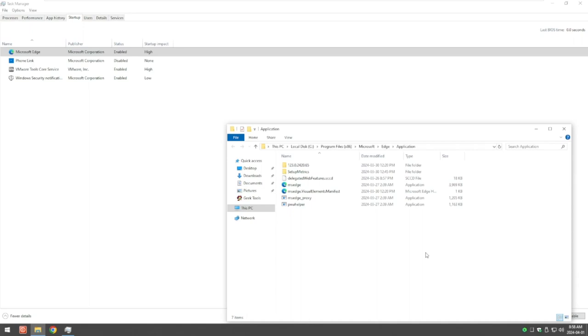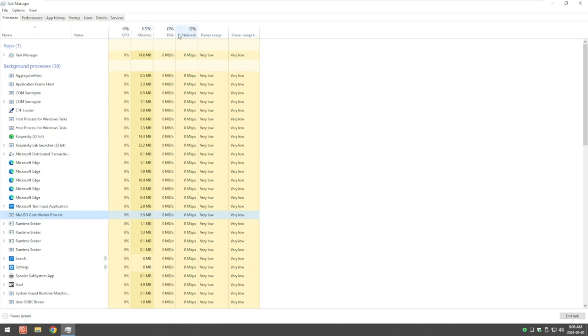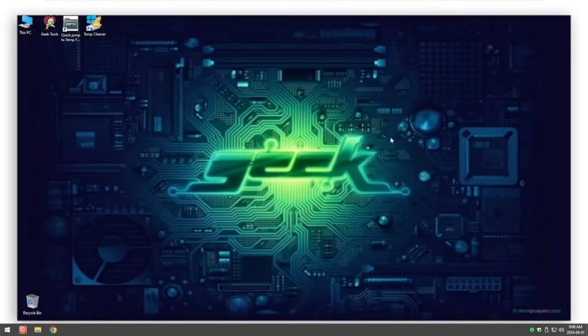So now we've killed programs that are taking up some of the memory and you should start seeing your processes functioning a lot better and the redness go and your system start to speed up. I'll close Task Manager for now.